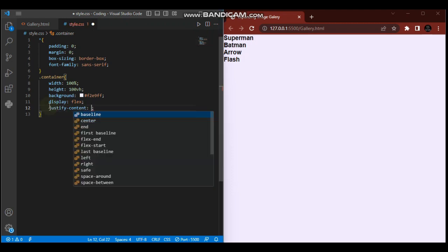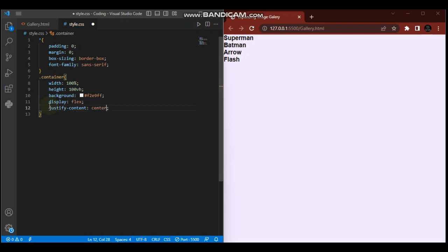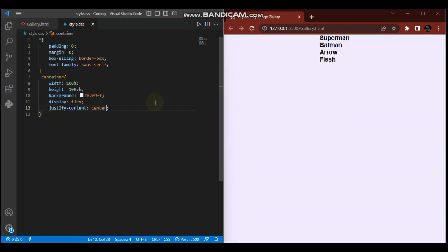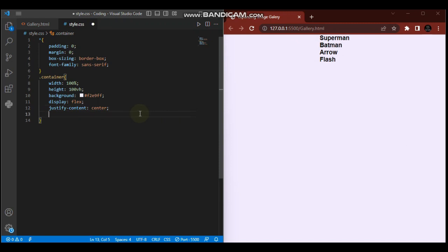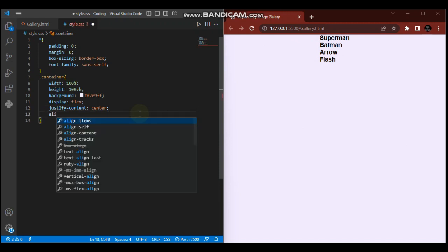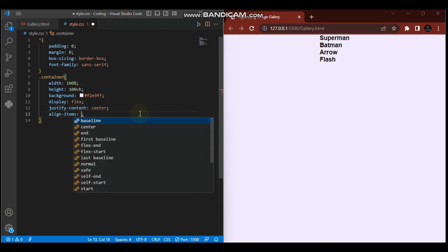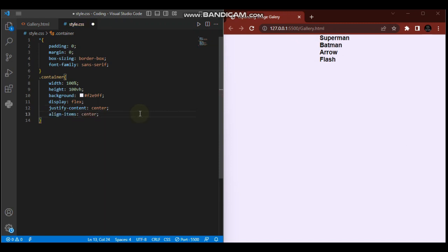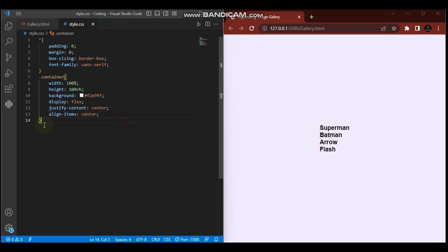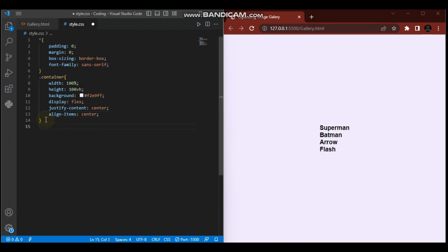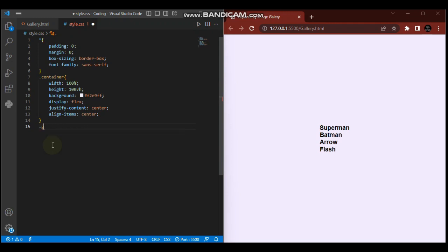Now when I justify-content center, it takes the whole unit to the middle. Then I want to align it vertically in the center with align-items center. Now they're centered both ways. We've finished the container.